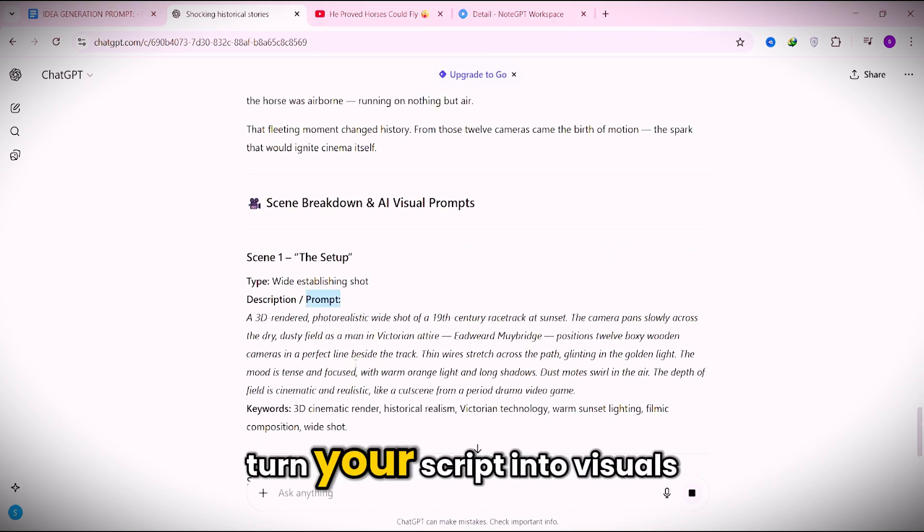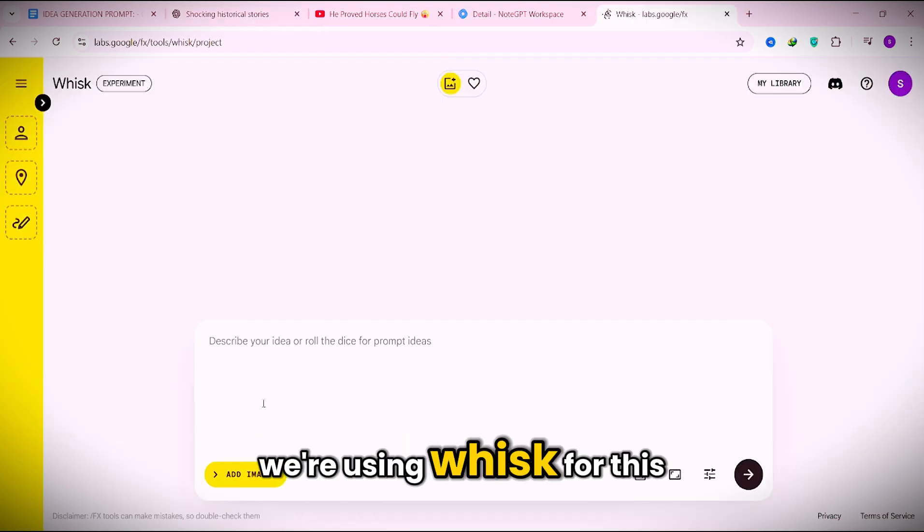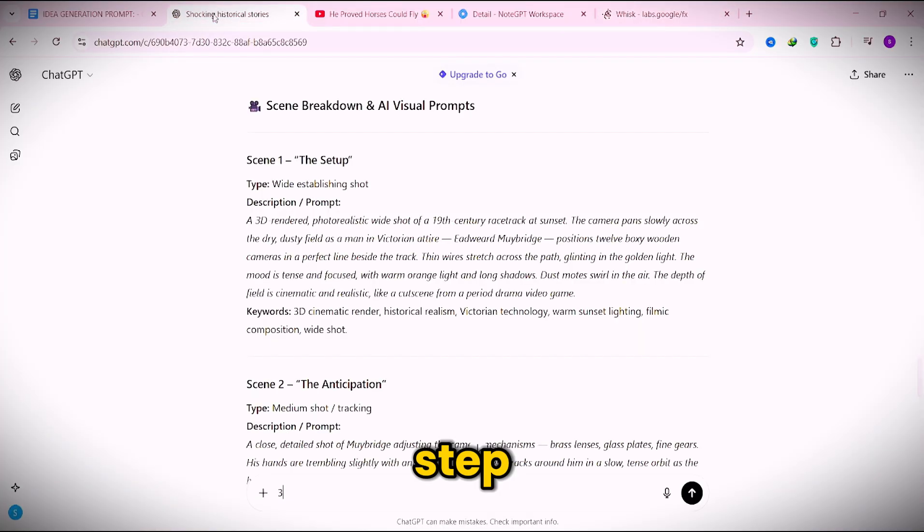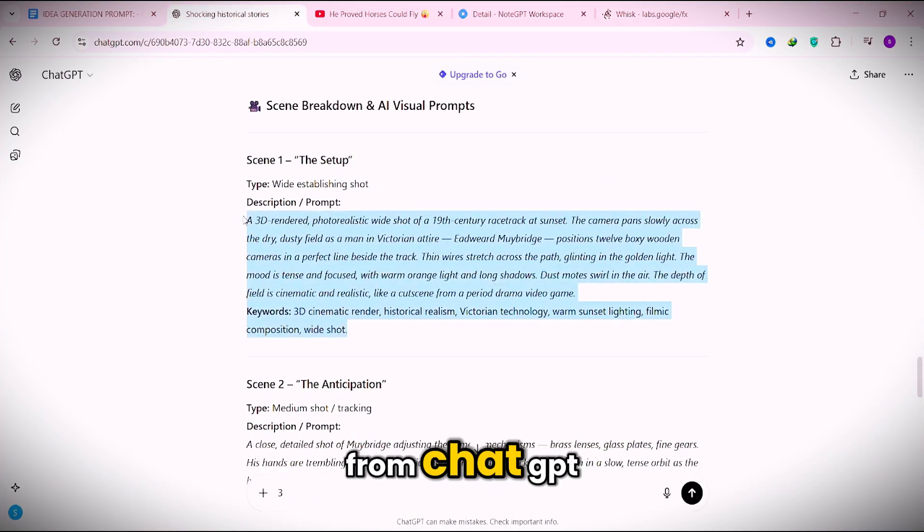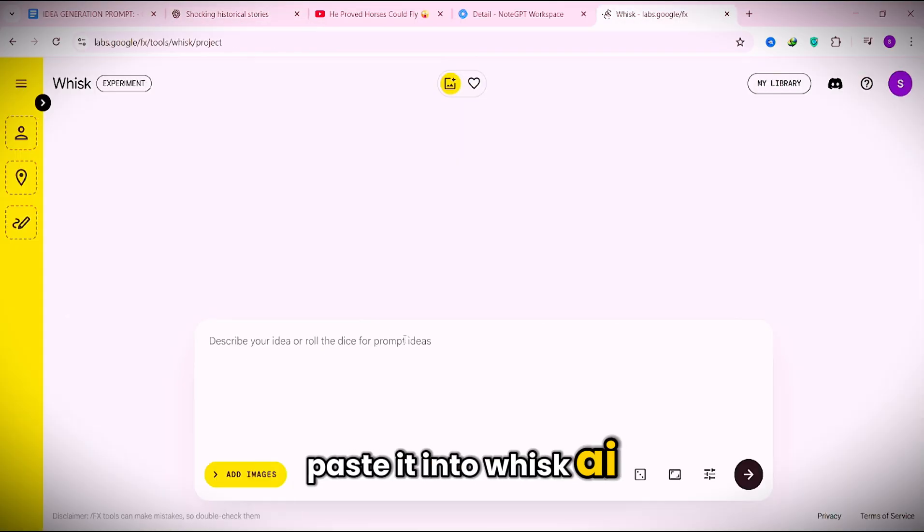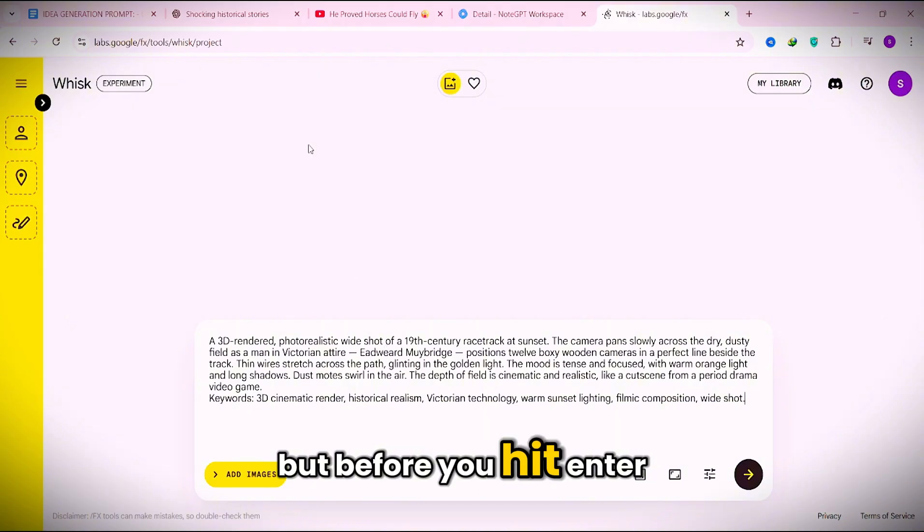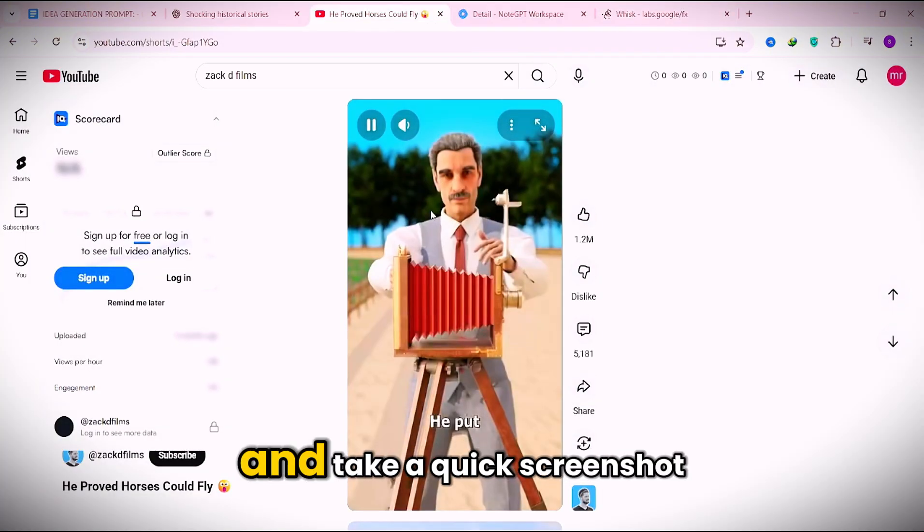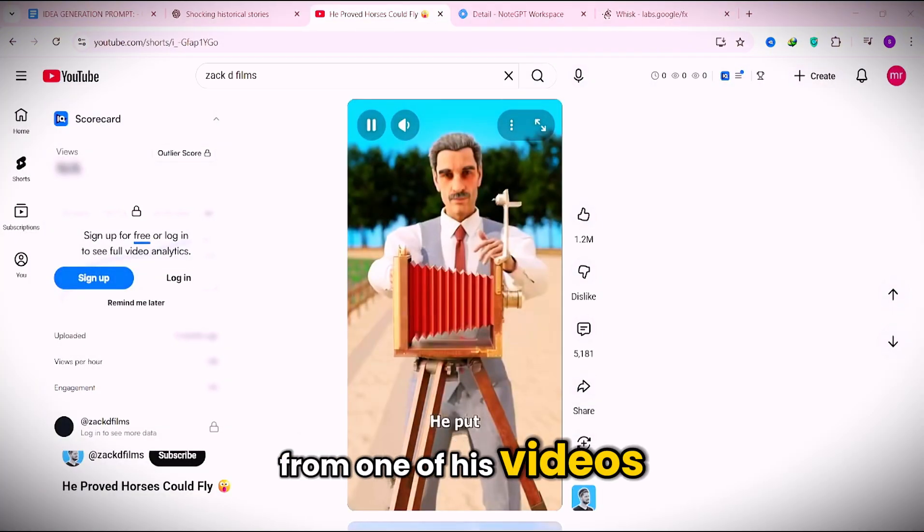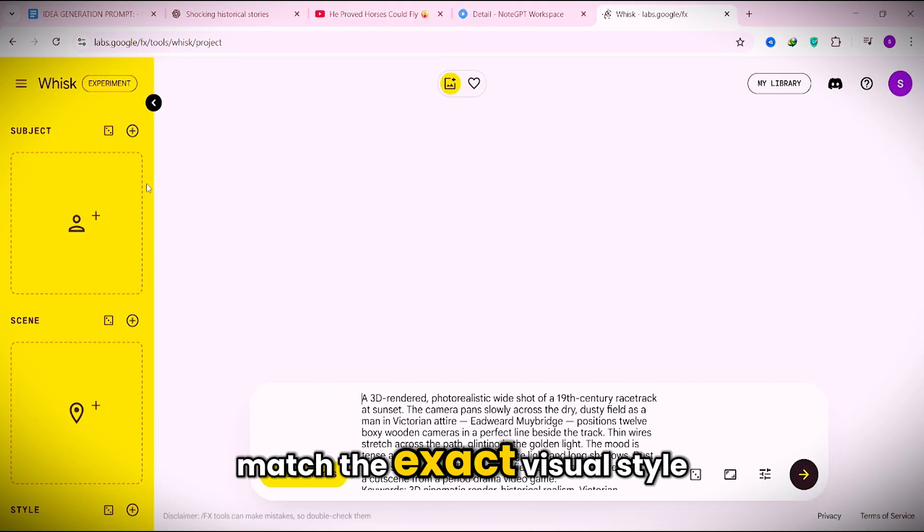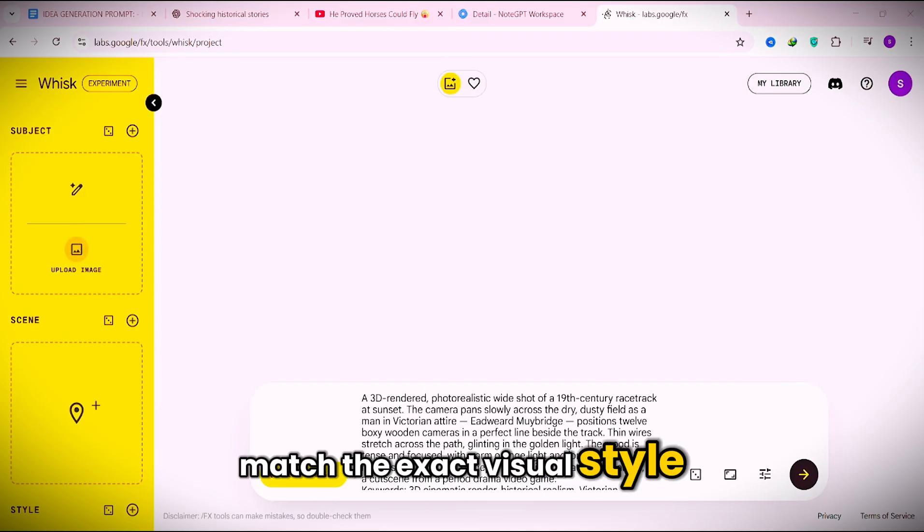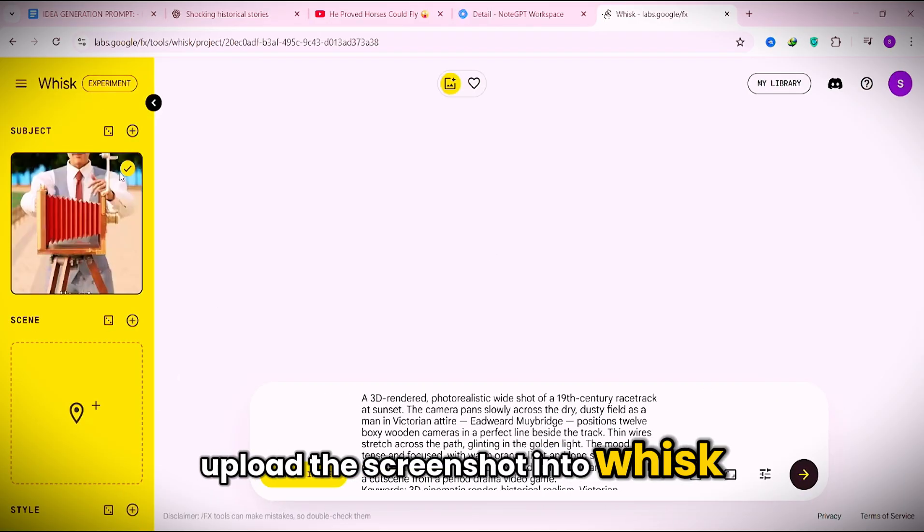Alright, now it's time to turn your script into visuals. We're using WISC for this step. Copy your first scene prompt from ChatGPT. Paste it into WISC AI. But before you hit enter, go to Zack D's channel and take a quick screenshot from one of his videos. We'll use that image to match the exact visual style.